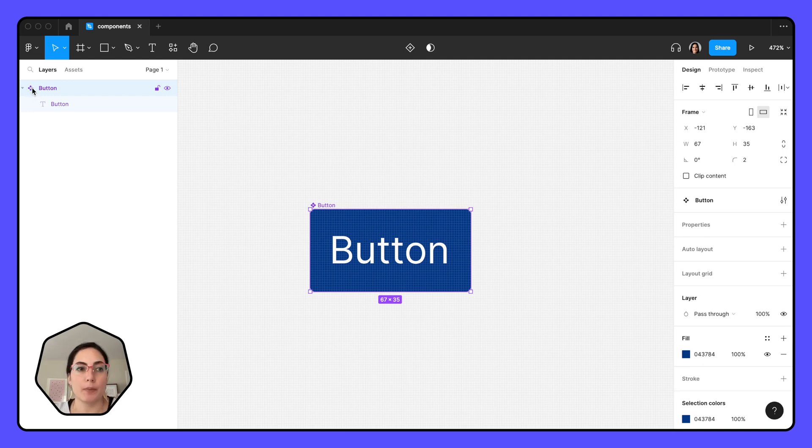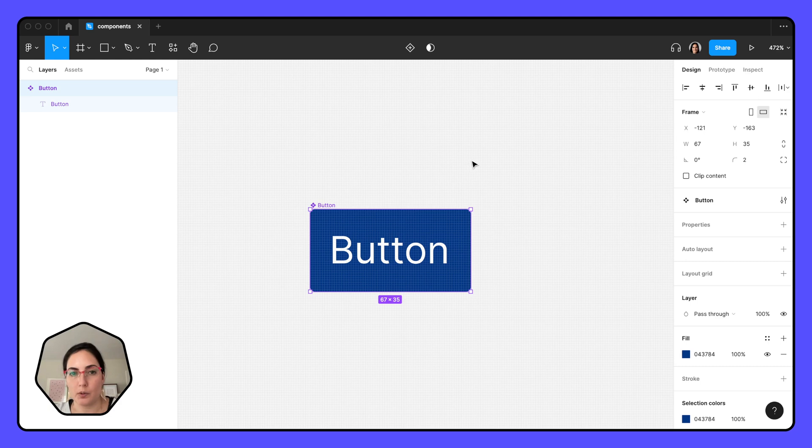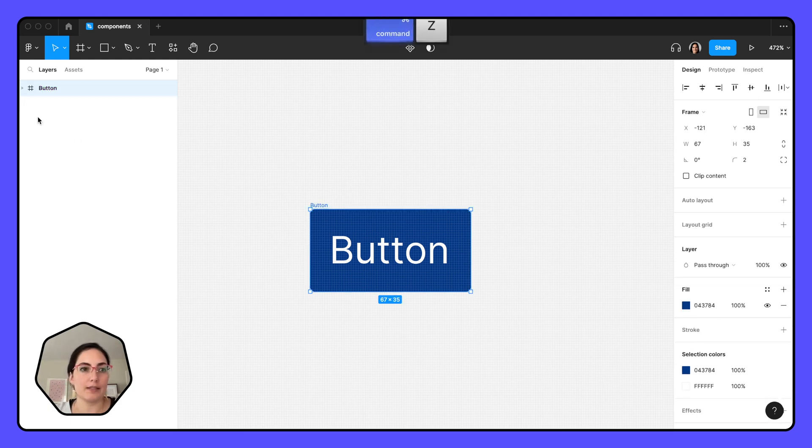So if something is purple with this diamond, that means it's a component. If it's not a component, it's not going to be purple with the diamonds.